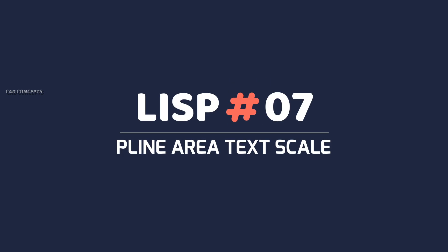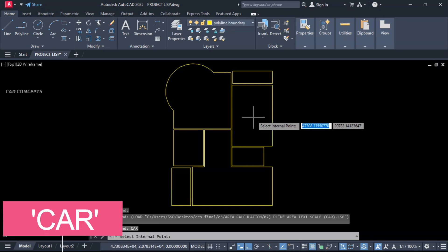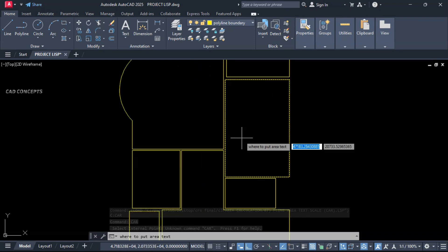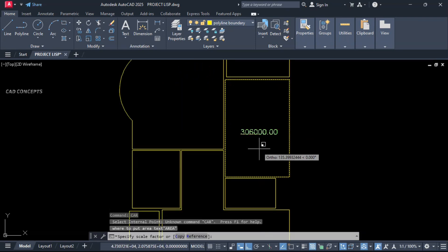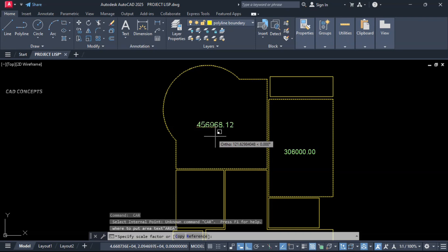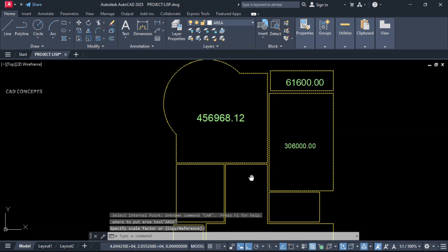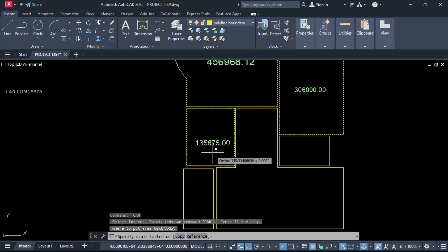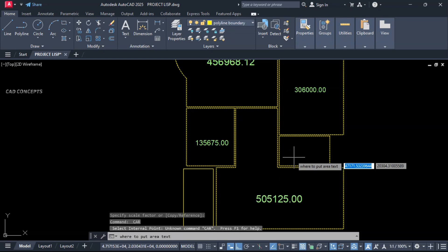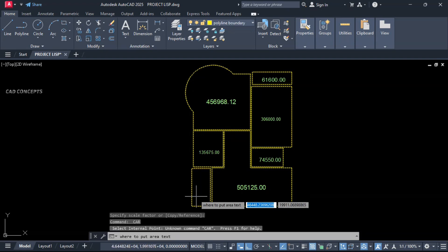Number 7: P-line Area Text Scale. Use the CAR command — click inside the P-line, then click again to get your text. You can randomly choose your text scale, click inside, click again, and choose the scale. You can choose your text positioning including text scale, both in one time.